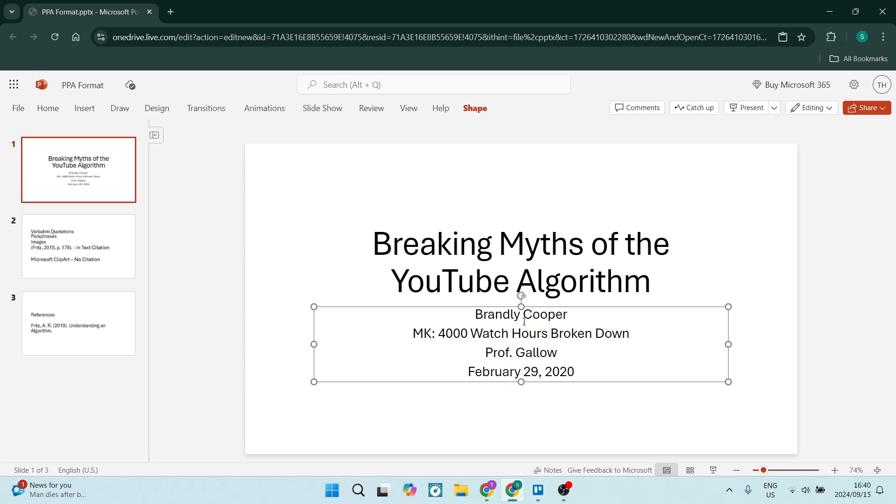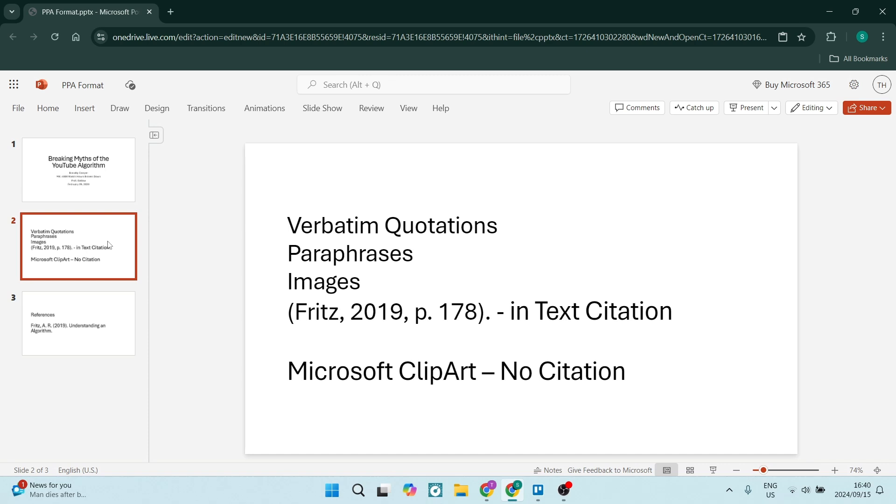And then you need a publish date. Now you can take this exact format and, of course, just use your own information.